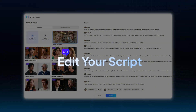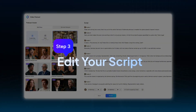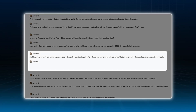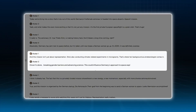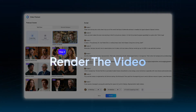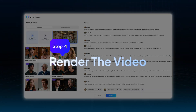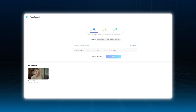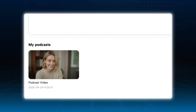Step 3: Edit your script. On the right side, check your script again — make edits, shorten lines, whatever you need. Step 4: Render the video. Once it's done, hit Render, and in just a few minutes you've got a full video podcast ready to publish.